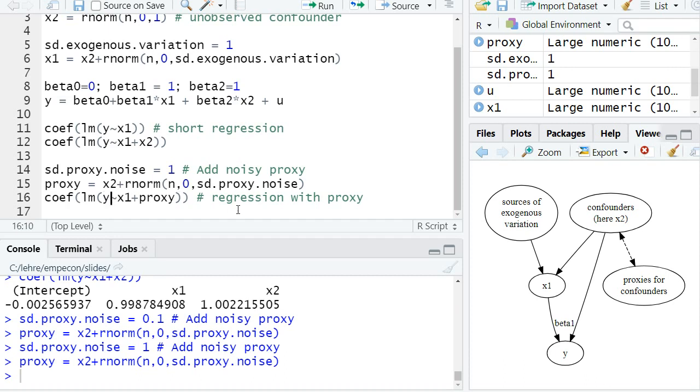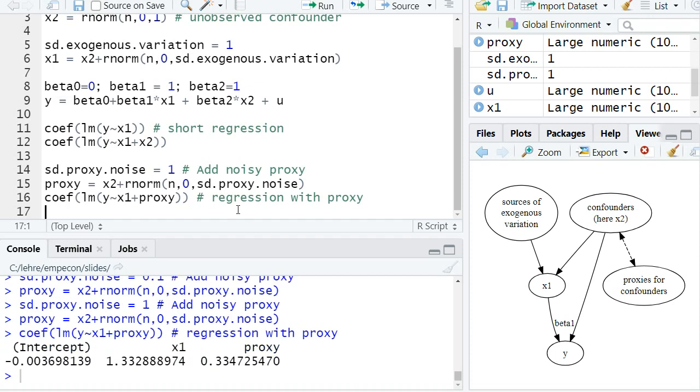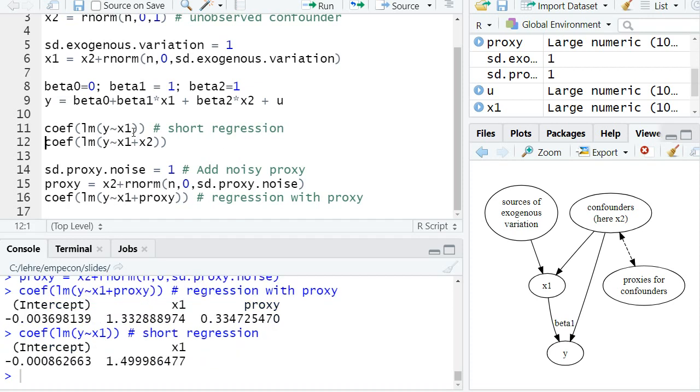Okay, let's look at the result of our regression of y on x1 with our noisy proxy and let's compare it to the short regression. So that was a short regression we had a bias of